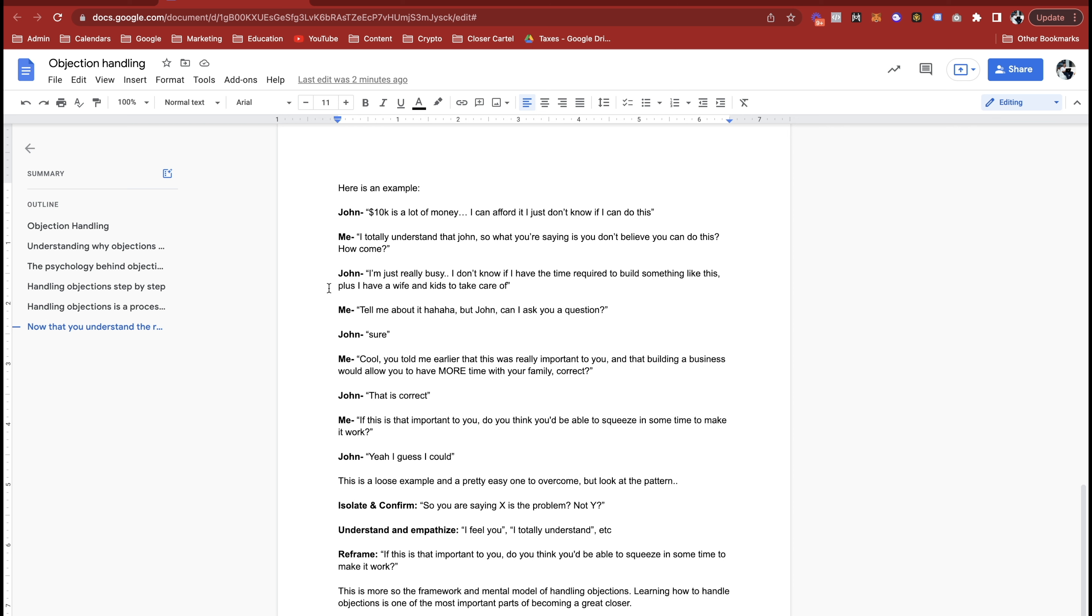So you need to understand before you handle the wrong one. I'm isolating and I'm confirming which one it is. Then next I'm understanding and empathizing. So like, hey I feel you dude, or I totally understand. Give a little bit of humor. Just relate to them. You're a human being, they're a human being. Make them feel like you understand them. Then you reframe it.